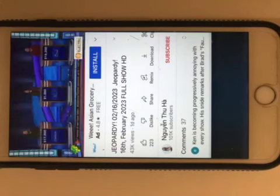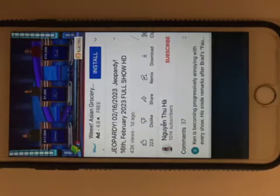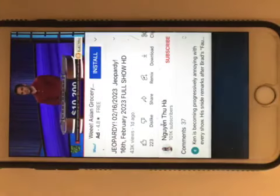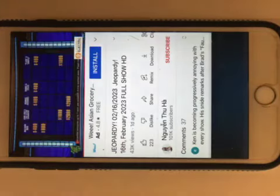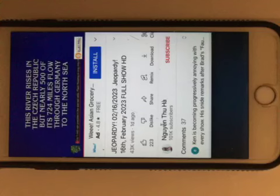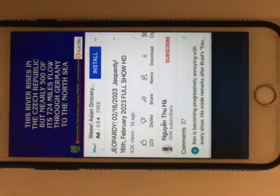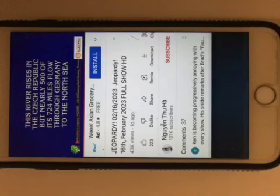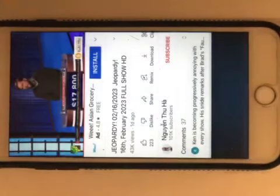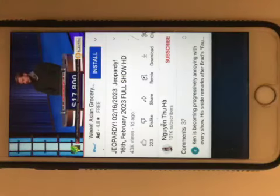You still have control. Select again. First and Last for 2000 please. This river rises in the Czech Republic, but nearly 500 of its 724 miles flow through Germany to the North Sea. Steven, what is the Elbe? That's correct.